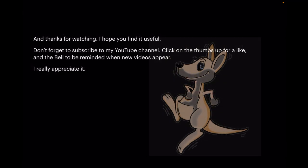Don't forget to subscribe to my YouTube channel. Click on the thumbs up for a like. And the bell. To be reminded when new videos appear, I really appreciate it. Clicking the thumbs up for a like helps me count the number of views on my channel. It's really appreciated.